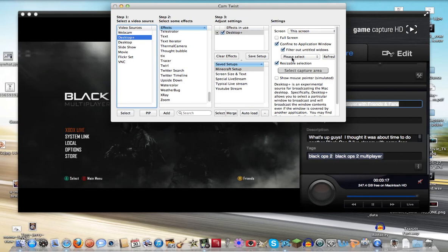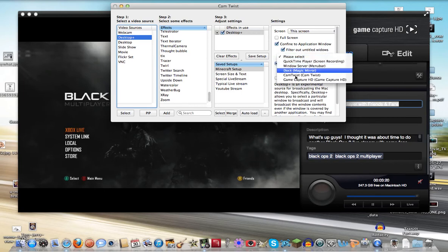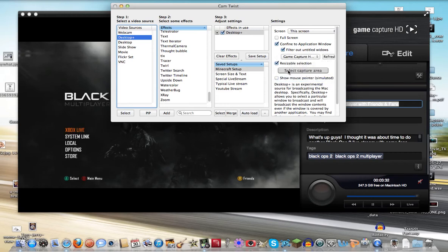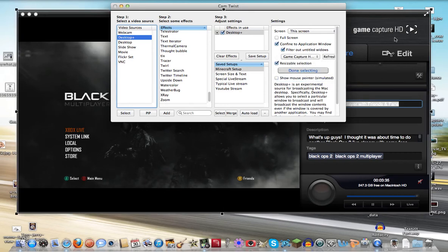Now you want to click the window that you want to capture. In this case, I'm going to be using my capture card. You can also use, like if you're playing Minecraft on the PC, it's a lot easier. You just click on your Minecraft window. But in this case, we are going to be using the GameCapture HD. So select Capture Area.